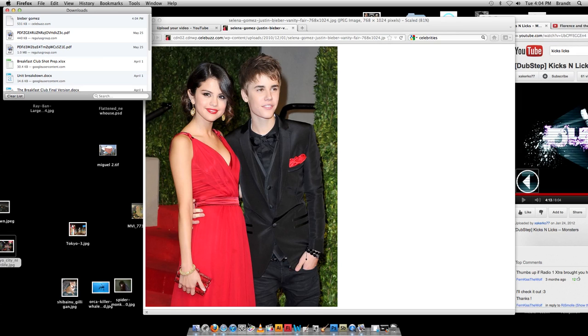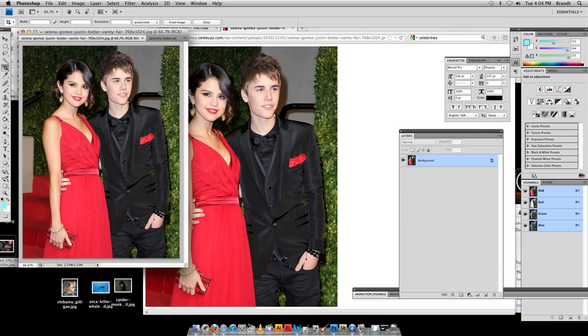Okay. See, it came up here. Now, I can go into Photoshop, and I've actually already got that image open here.